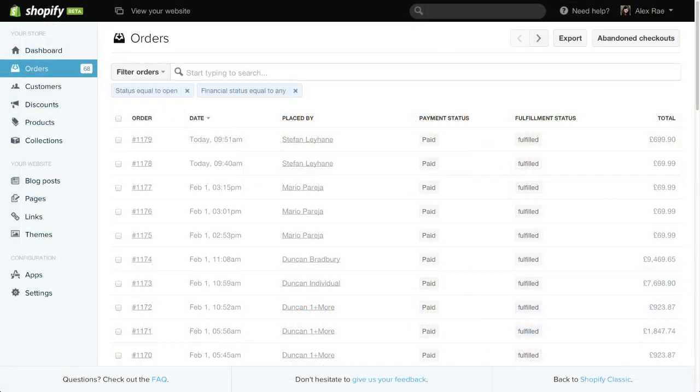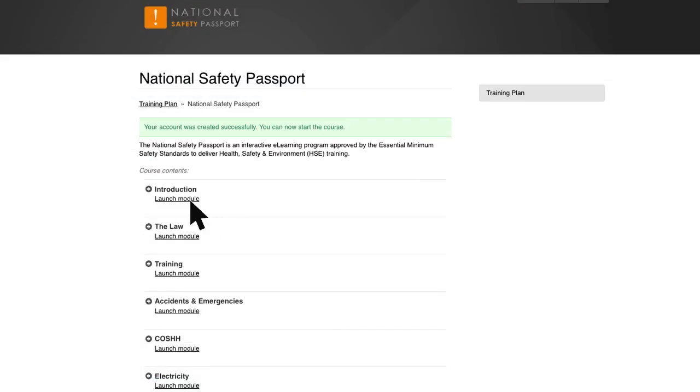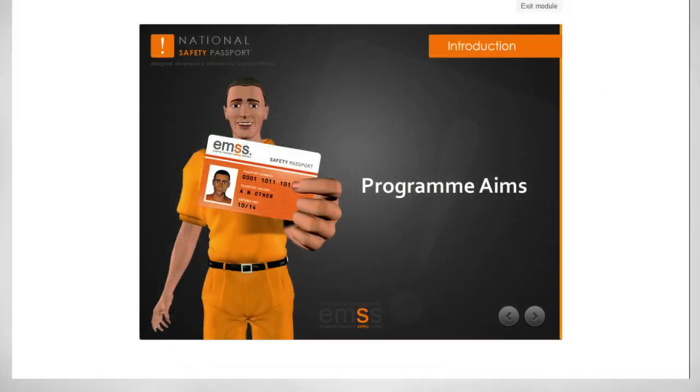Shopify notifies Firmwater LMS when the orders are placed, and the Firmwater LMS takes care of your online e-learning delivery.